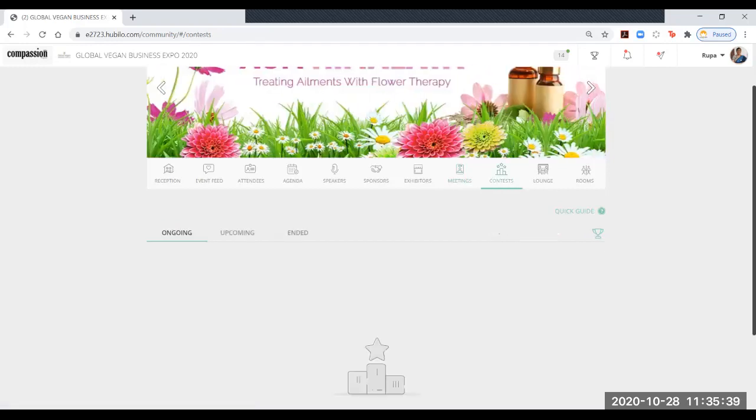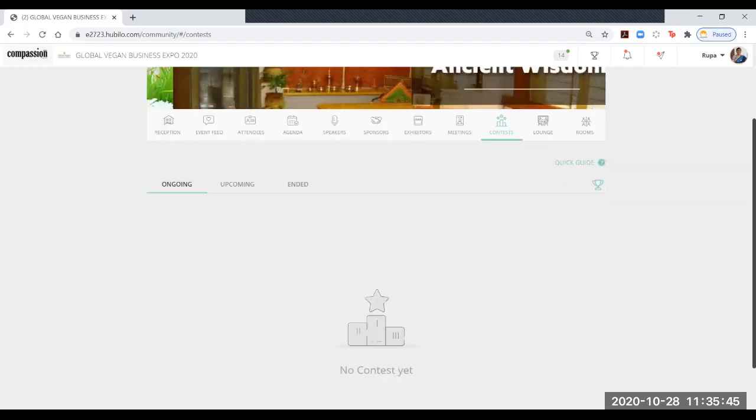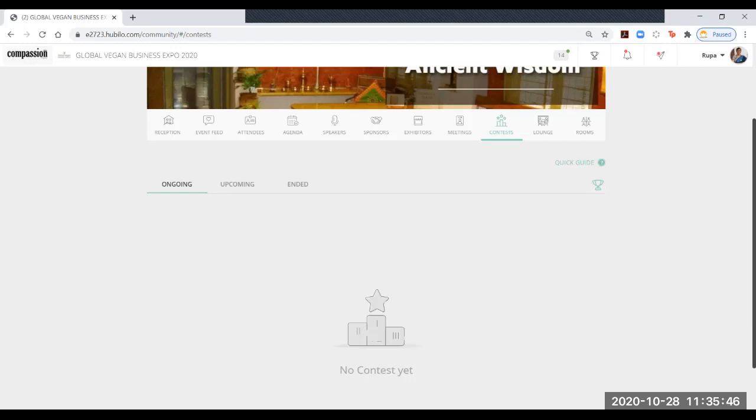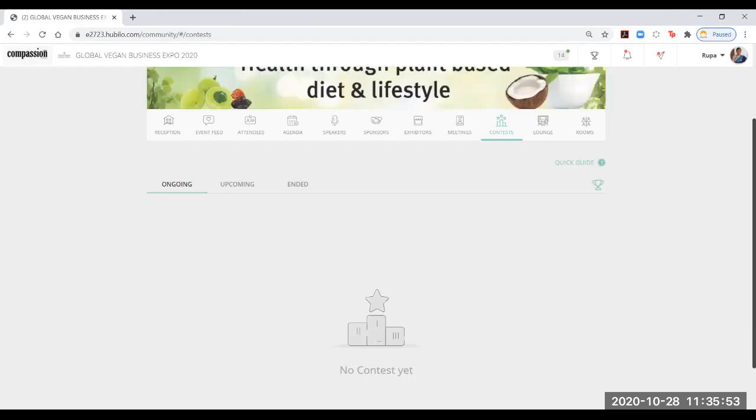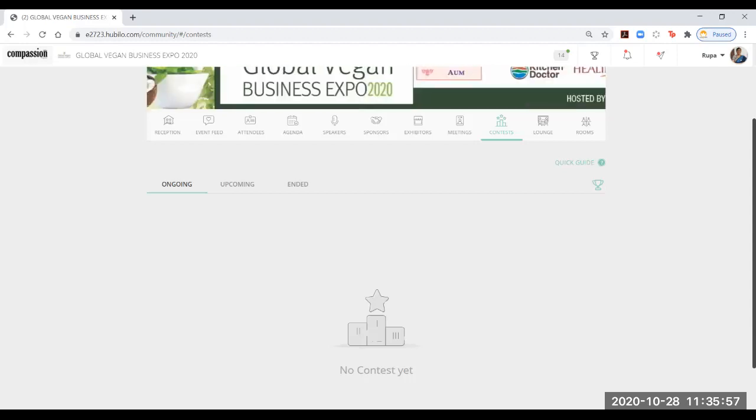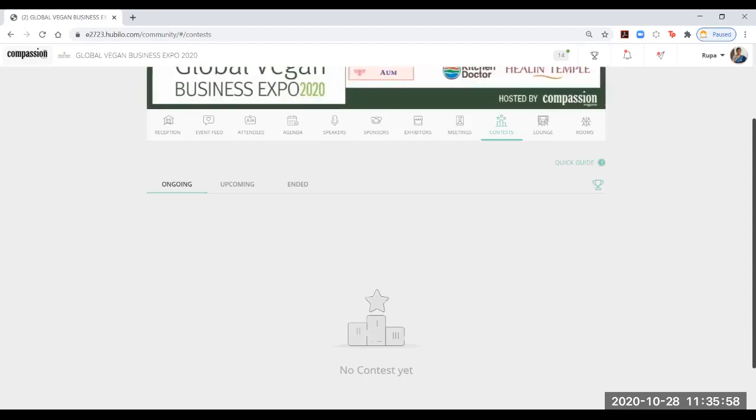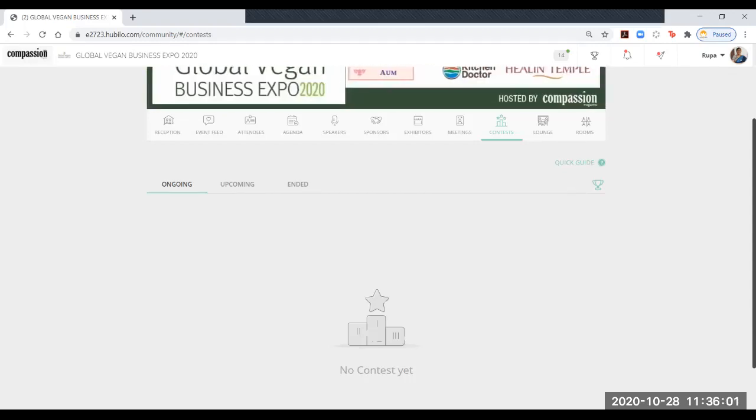The next one is the contest area. Nandita Kapadia will be announcing some very interesting quiz contests and other things that will be listed over here. The winners will receive wonderful gifts from all our exhibitors. Those gifts will be all listed here.